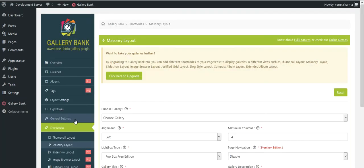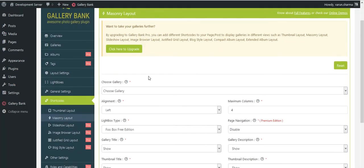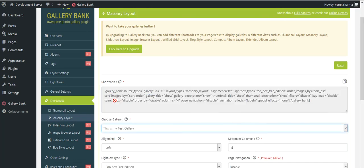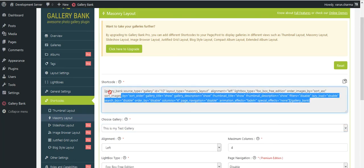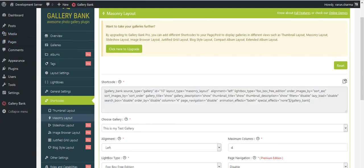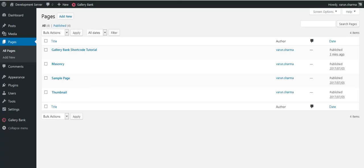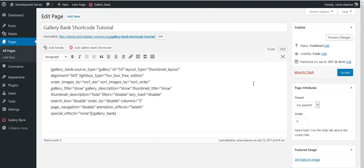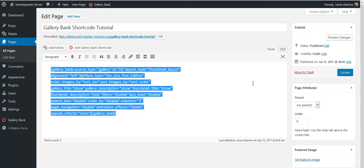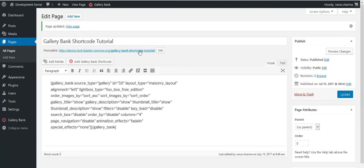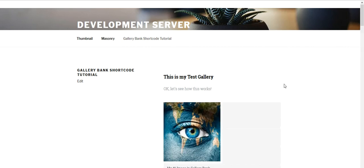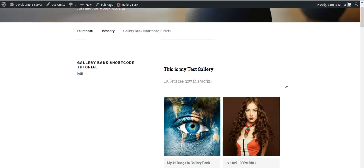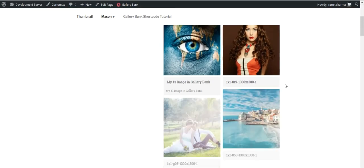Repeat the same process as we did in thumbnail layout. Choose the gallery, you could copy the shortcode like this. Go back to your page where you would like to include a shortcode. I'll edit this Gallery Bank Shortcode Tutorial, change this shortcode, click on update, and the page is automatically shown here but in a masonry layout.